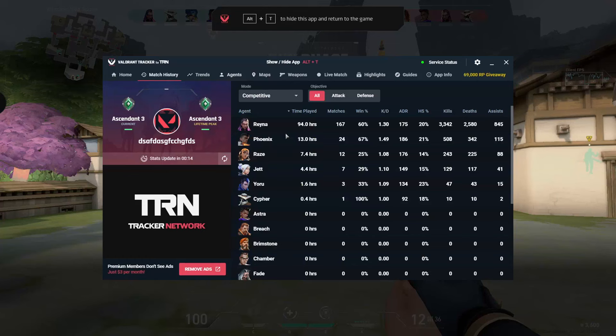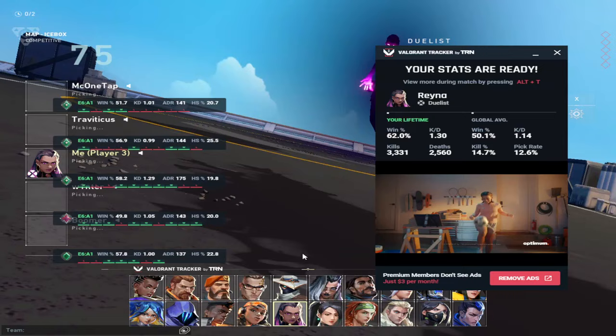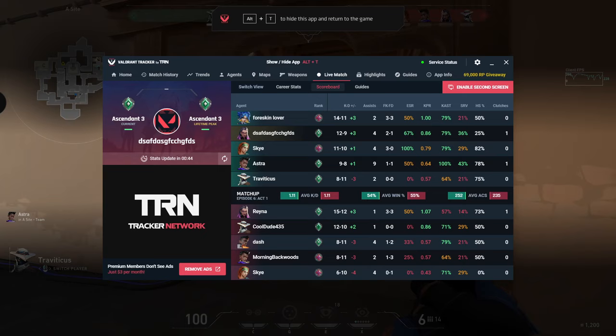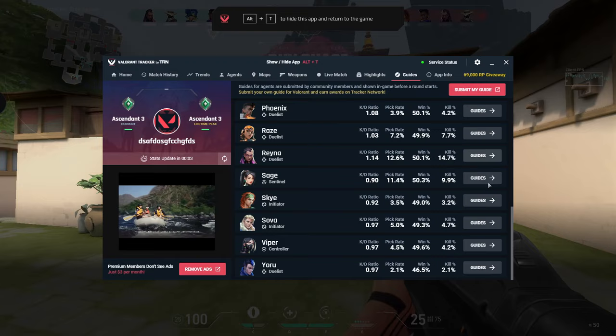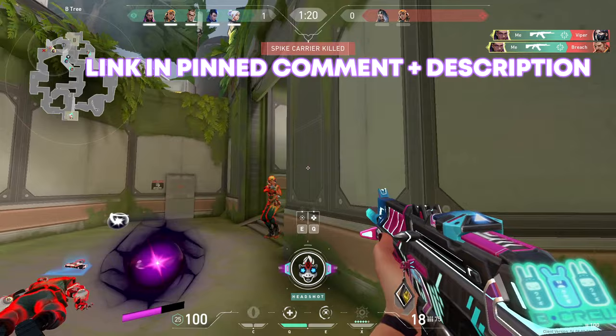Valorant Tracker is a program which I've actually been using for over a year now to track all my in-game stats. It shows you agent win rates, headshot percentages, map win rates, and it also has a cool feature which shows your teammates' ranks and stats when you get into a lobby. There's also a live match feature that shows you stats for both teams while you're in a live game, and a match history tab. The guides tab lets you learn lineups for any agent while you're mid-game. If you want to gain an edge, install the app today using my link below in the pinned comment or description.